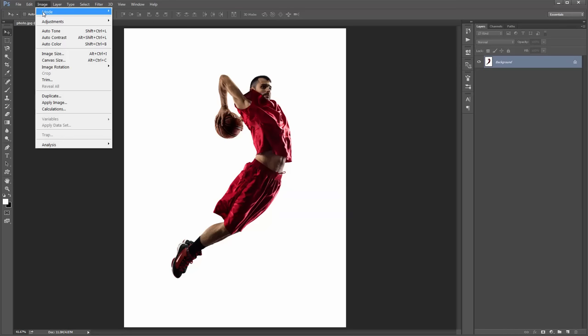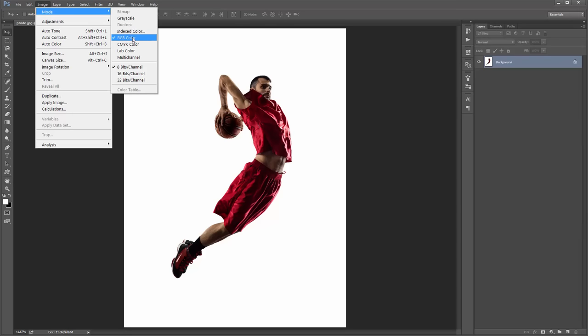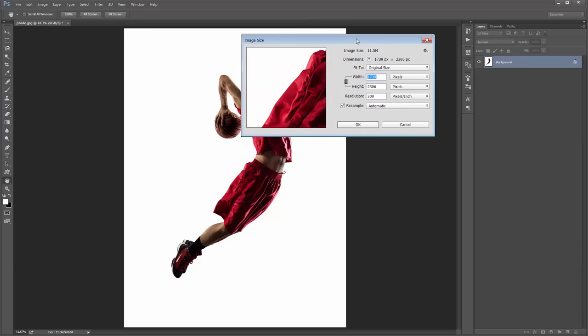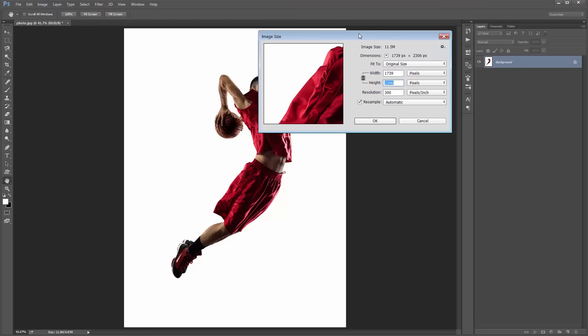Next, go up to Image > Mode and make sure you're in RGB Color mode and 8 bits per channel is selected. Then go to Image Size — you can see my photo is 1700 by 2300 at 300 pixels per inch, which is a great size. Anywhere between 1500 pixels and 4000 pixels is great, so just avoid using small photos.